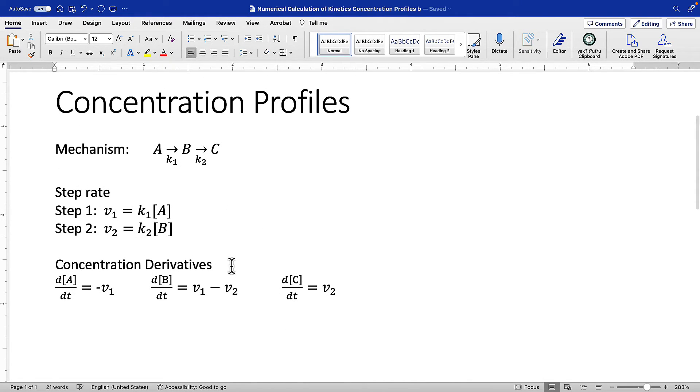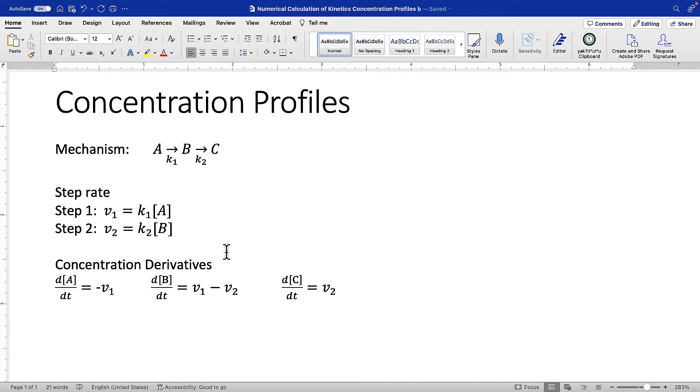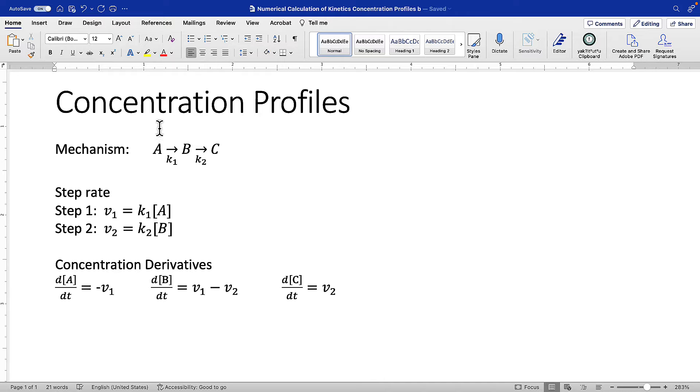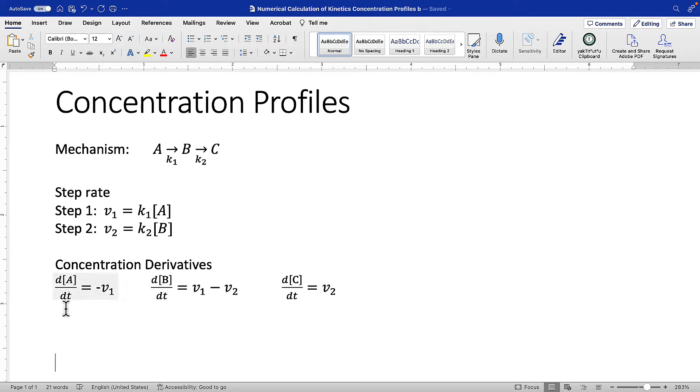Separately from that, write expressions for the concentration derivative, how the concentrations of A, B, and C vary with time. For some of those, there'll be a simple relationship between the step rate and the concentration derivative. But in some cases, like with B, one step feeds into B and one step drains B, so you'll have more than one step in your expression. For A, the concentration derivative is just the negative of V1.